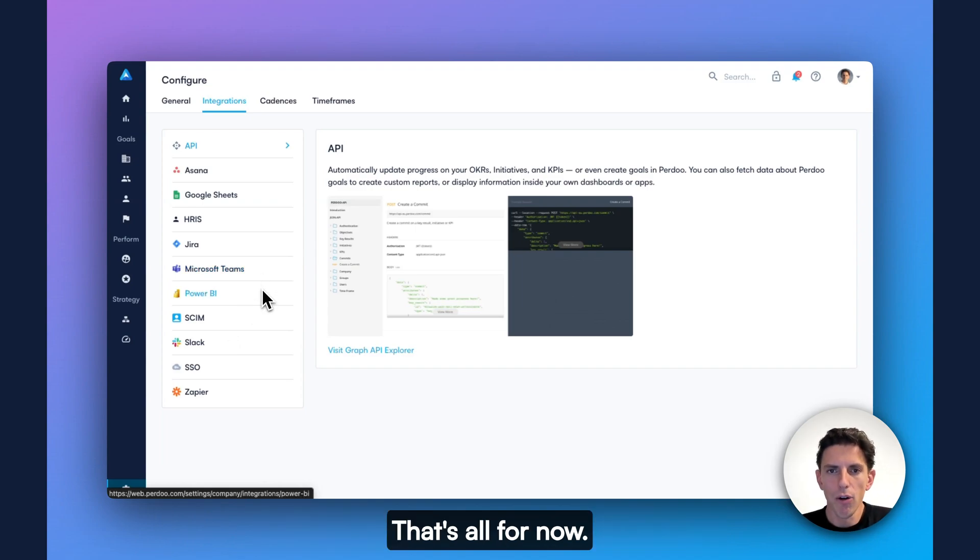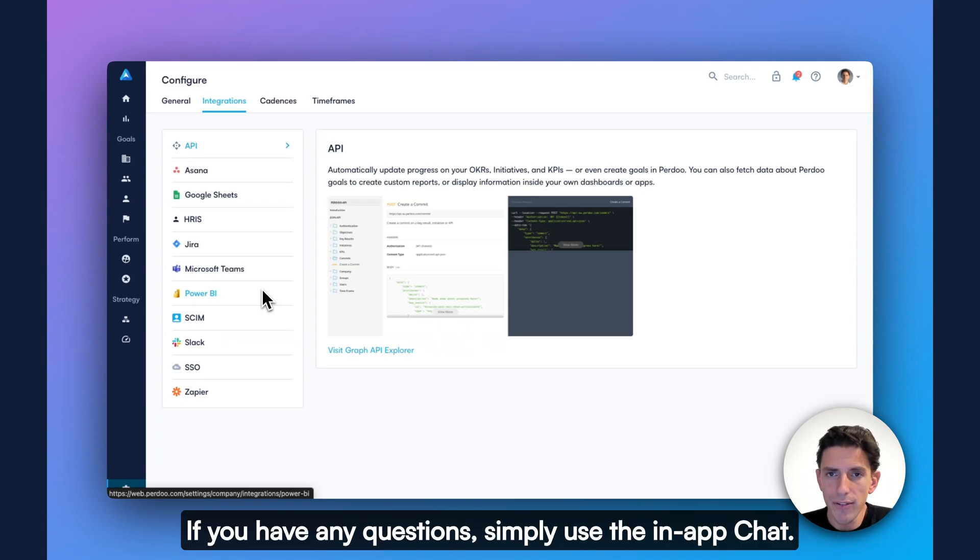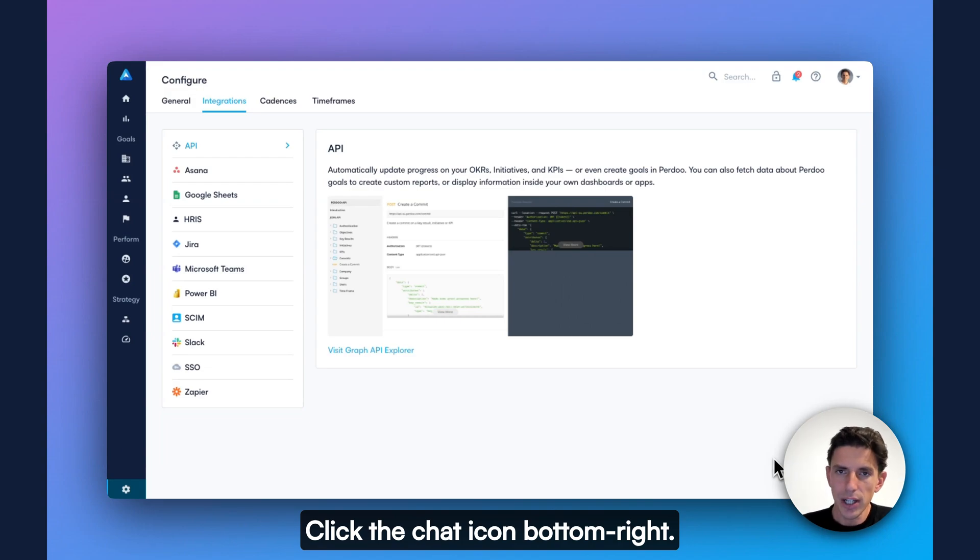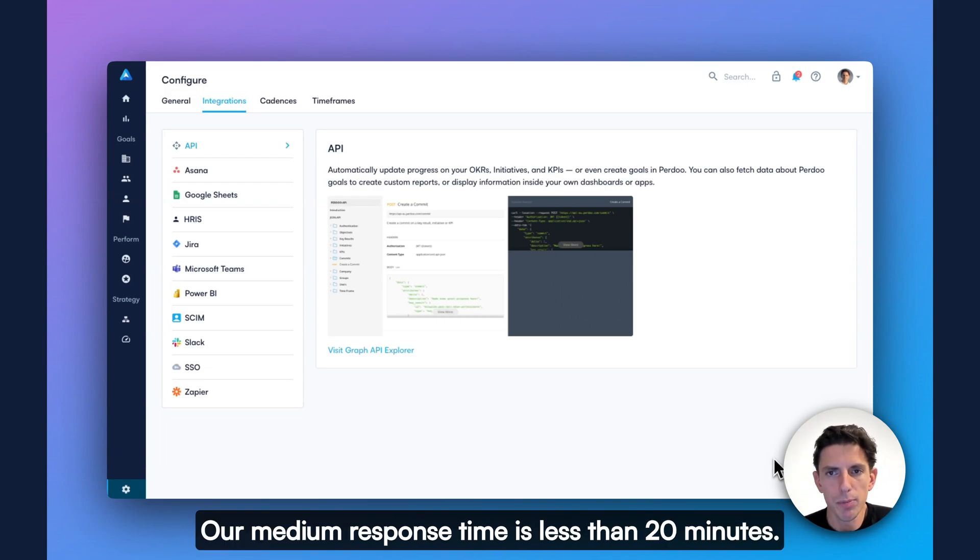That's all for now. If you have any questions, simply use the in-app chat. Click the chat icon bottom right, our median response time is less than 20 minutes.